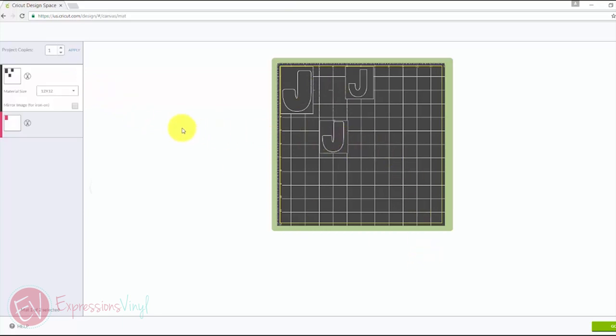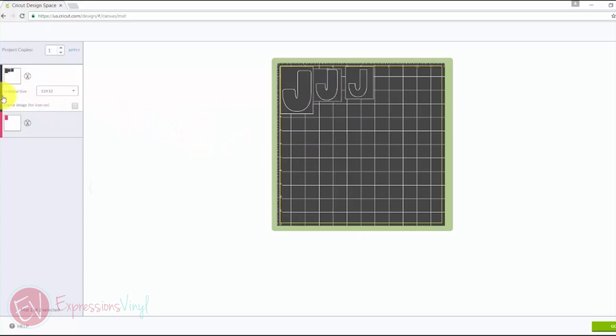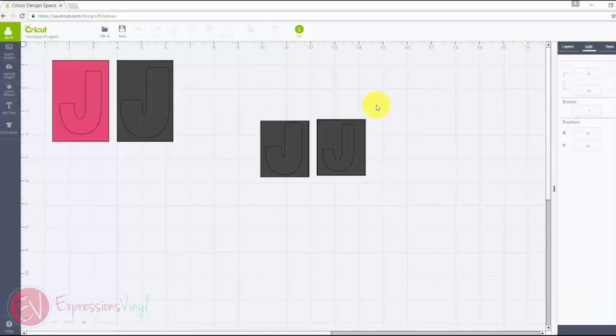So we'll send these to the Cricut and the Cricut's nice because you can have your different colors going. Click to cut the gray and then it'll automatically be set up to cut the pink. So we will go back over to our machine and show you how we cut those out.